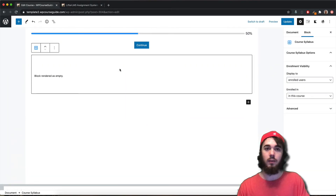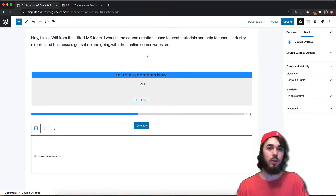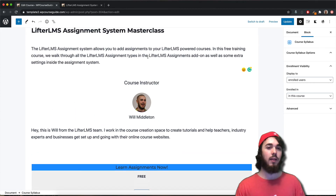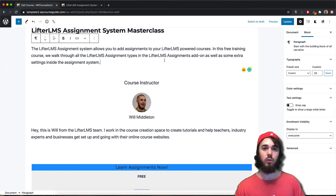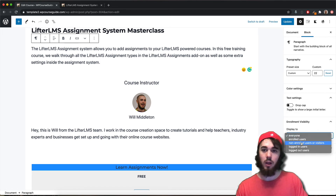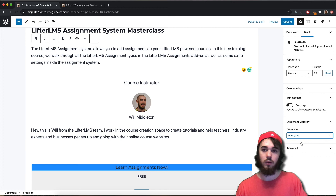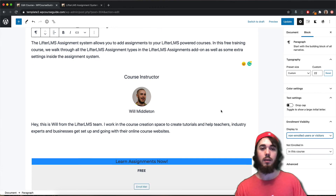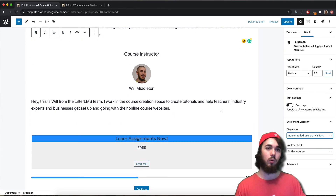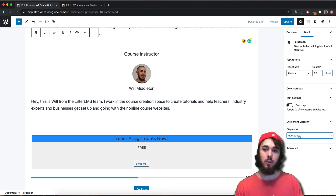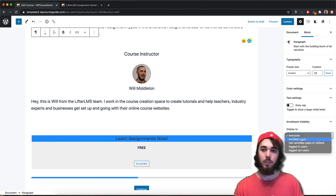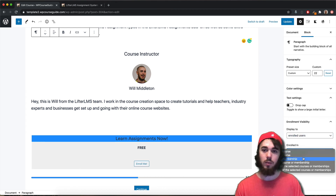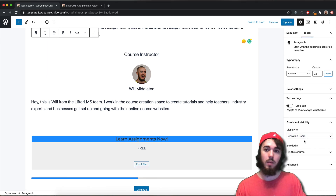That's just one example of using enrollment visibility on blocks. You can really break this down — if you had sales content you wanted to show to non-enrolled users, you could set certain blocks for non-enrolled visitors only, and other things exclusively for enrolled users. This appears on pages, posts, and memberships, and it's a free feature of Lifter LMS available with the core plugin out of the box.